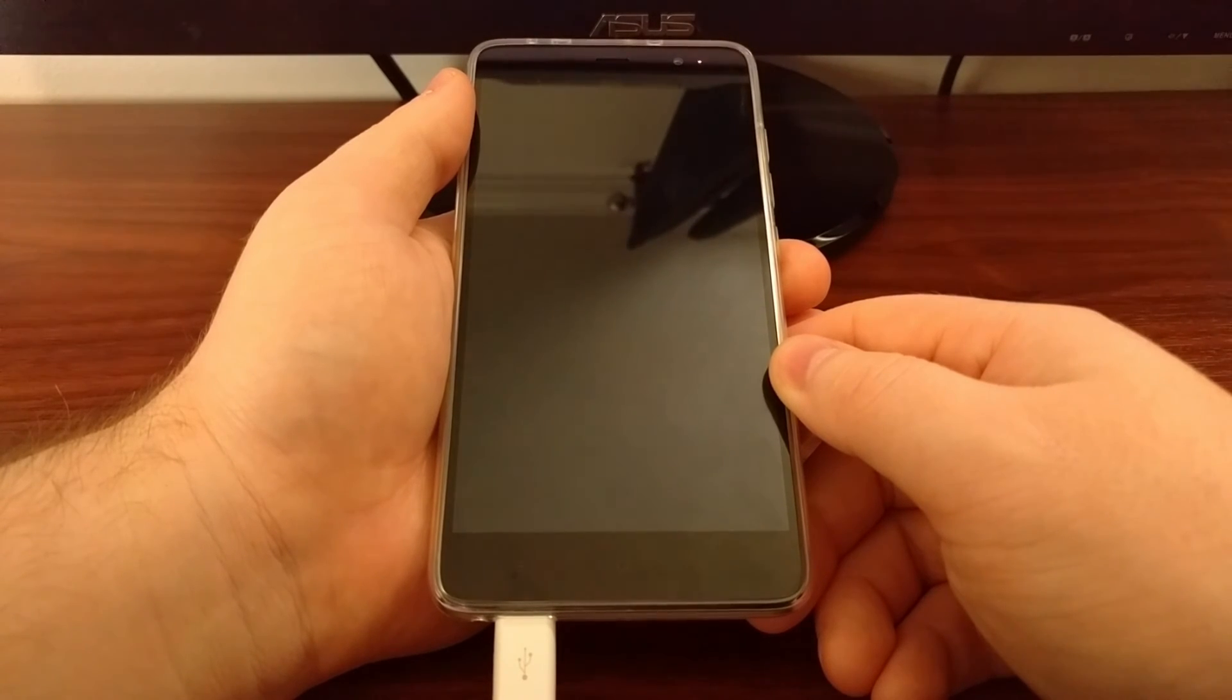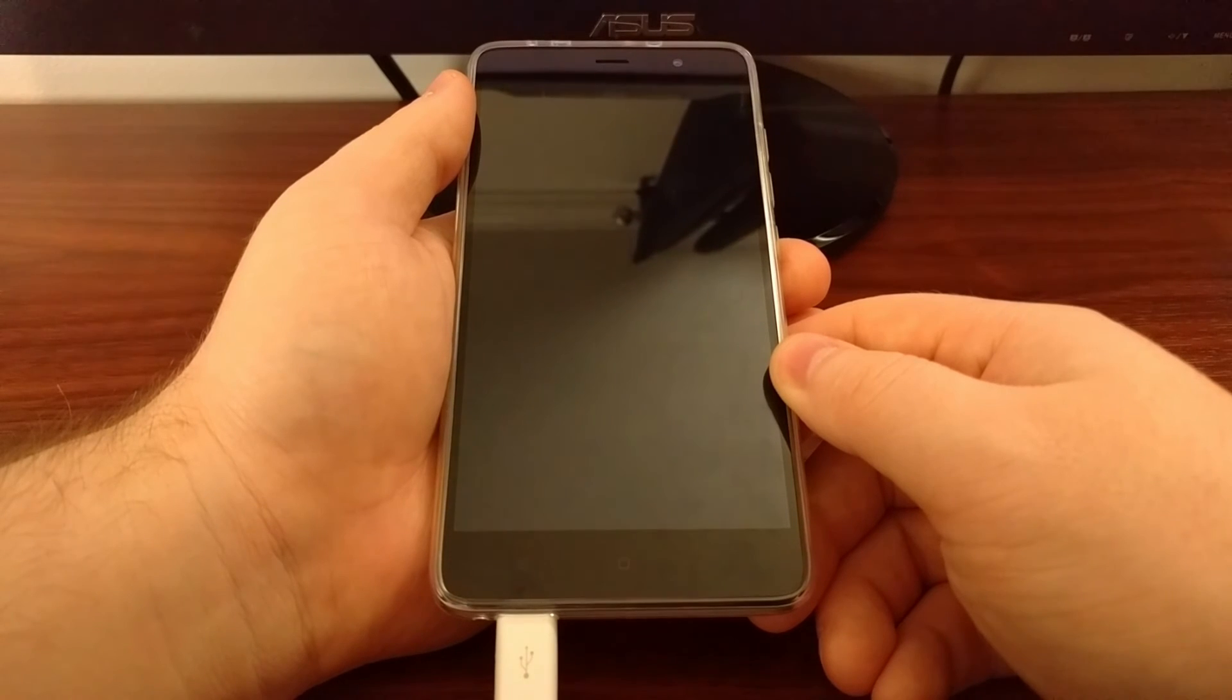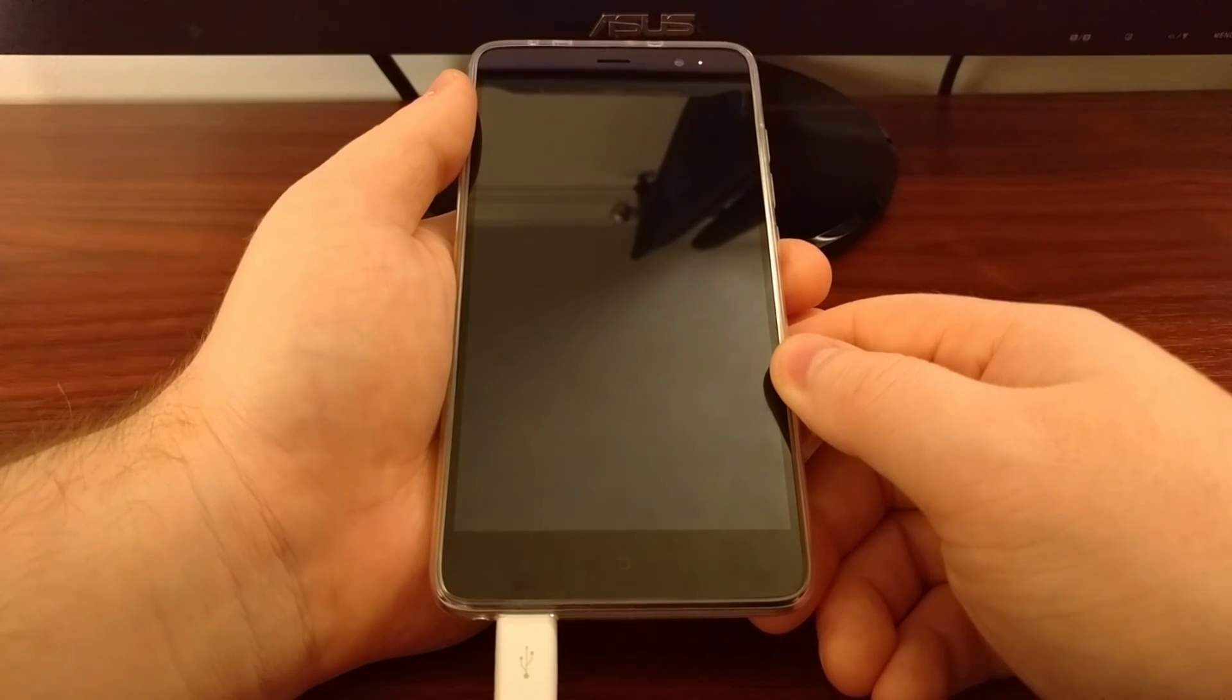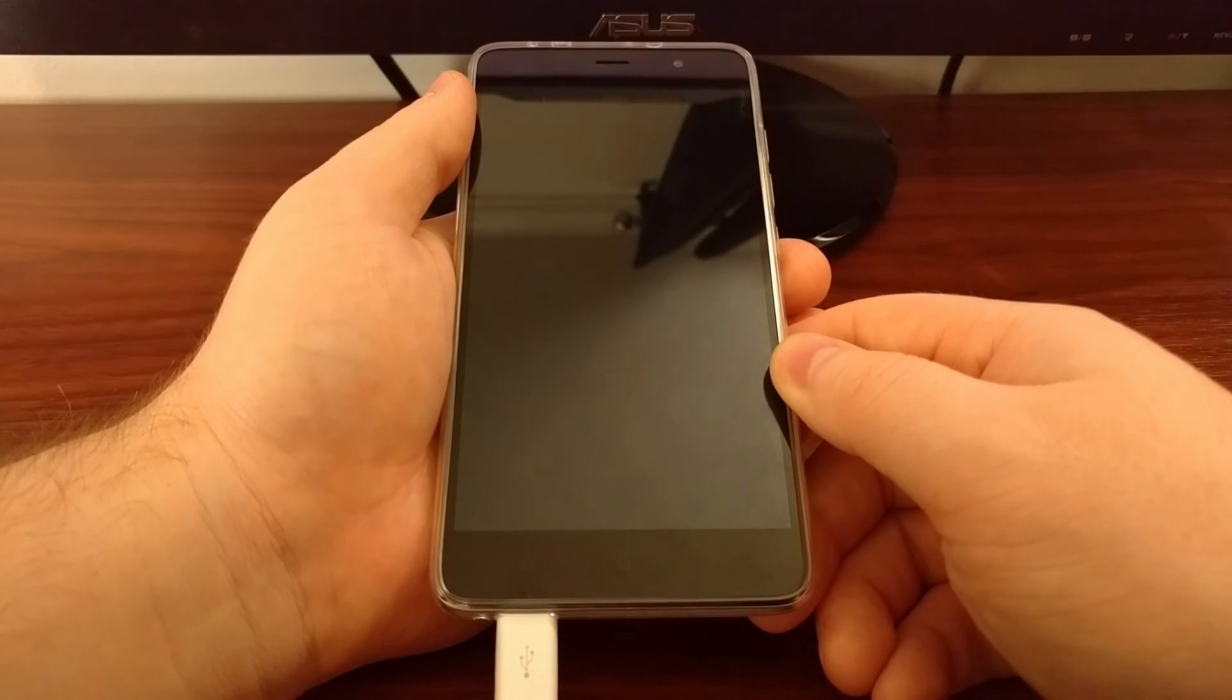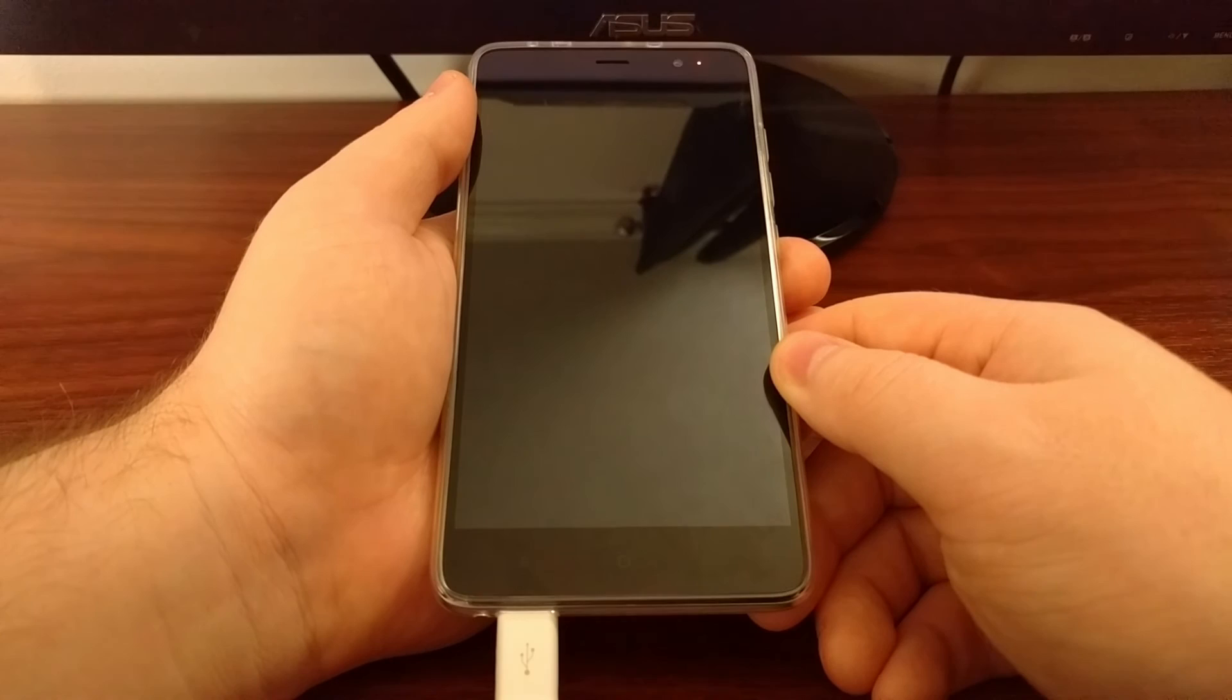This is the point where you'll want to use the toolkit or Mi Flash or whatever else you're going to use to install a new firmware, unbrick your device, or whatever else you need to do from EDL mode.